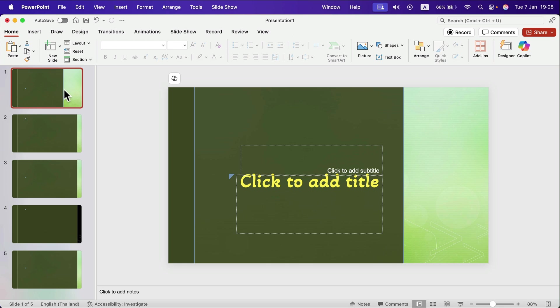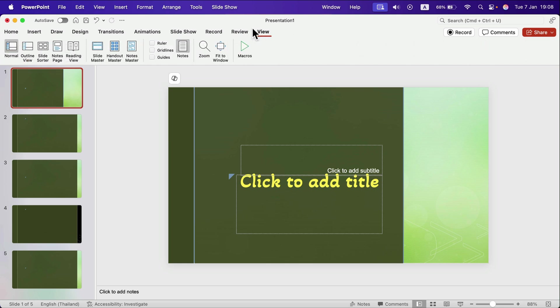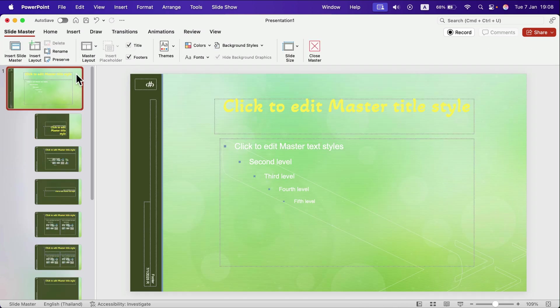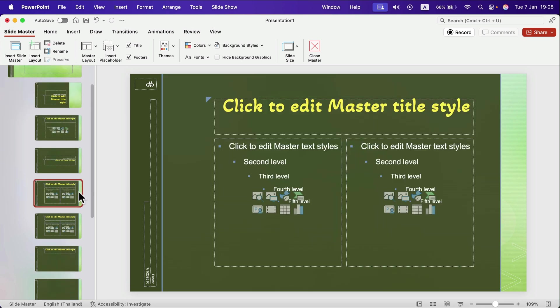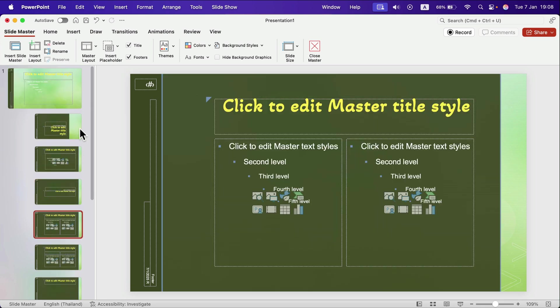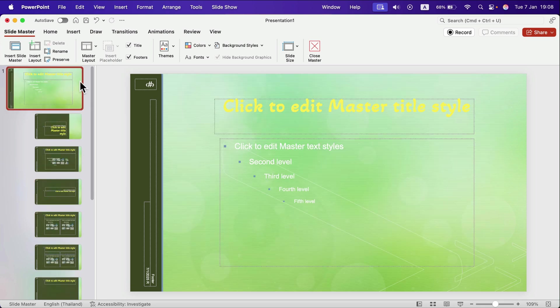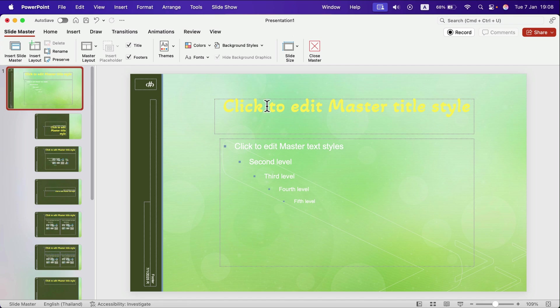To modify, edit your template, head to view and open master slide. Then go to the very first one because the first one affects all of the layouts. If you want to change only one layout, go to that specific layout. But it's always good to start by making modifications in the master slide itself.